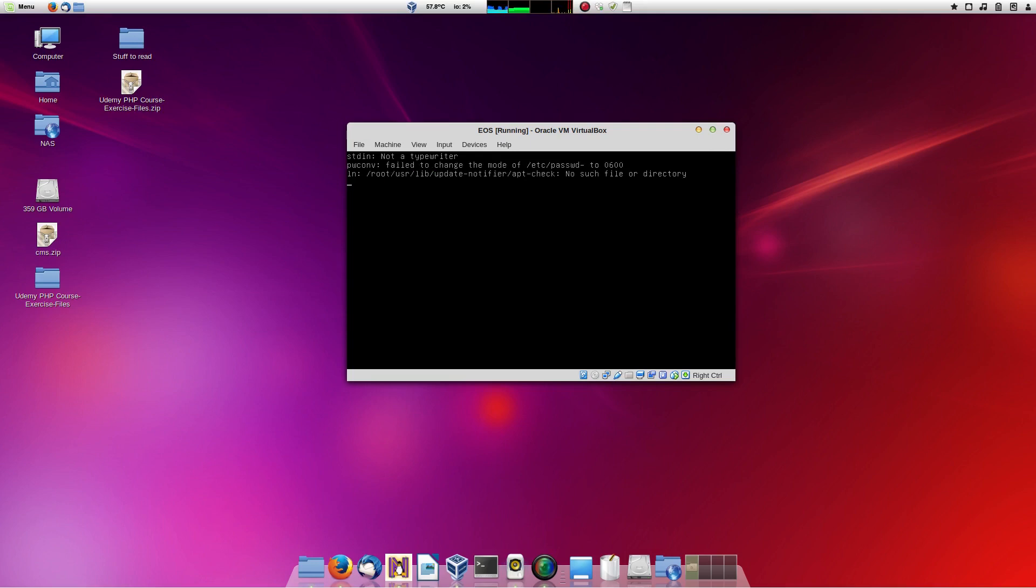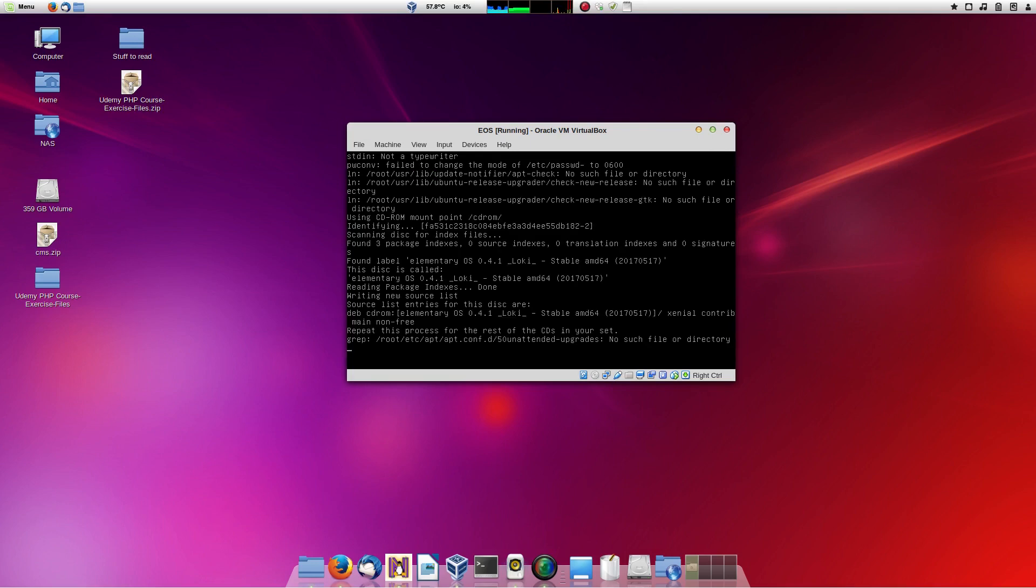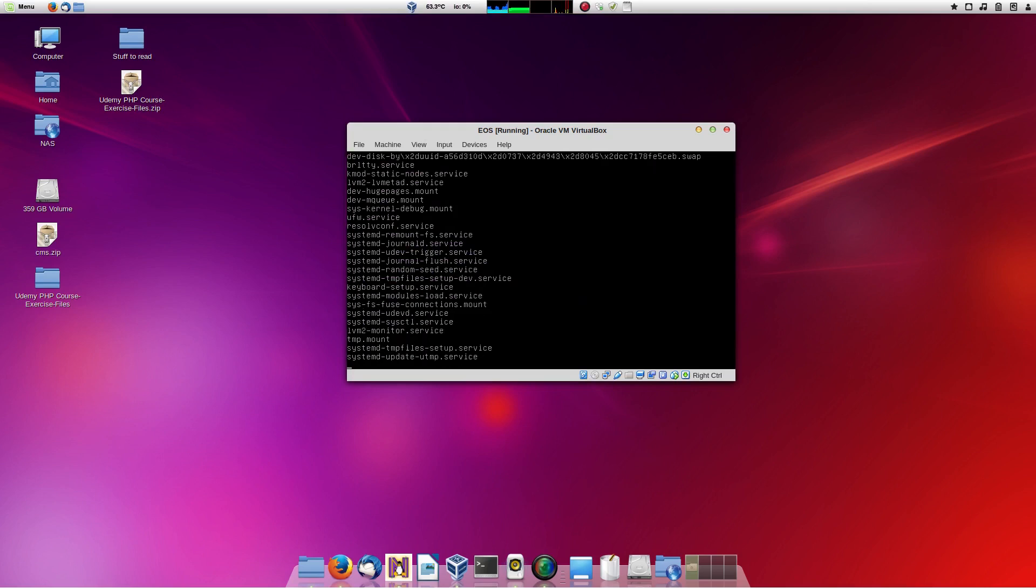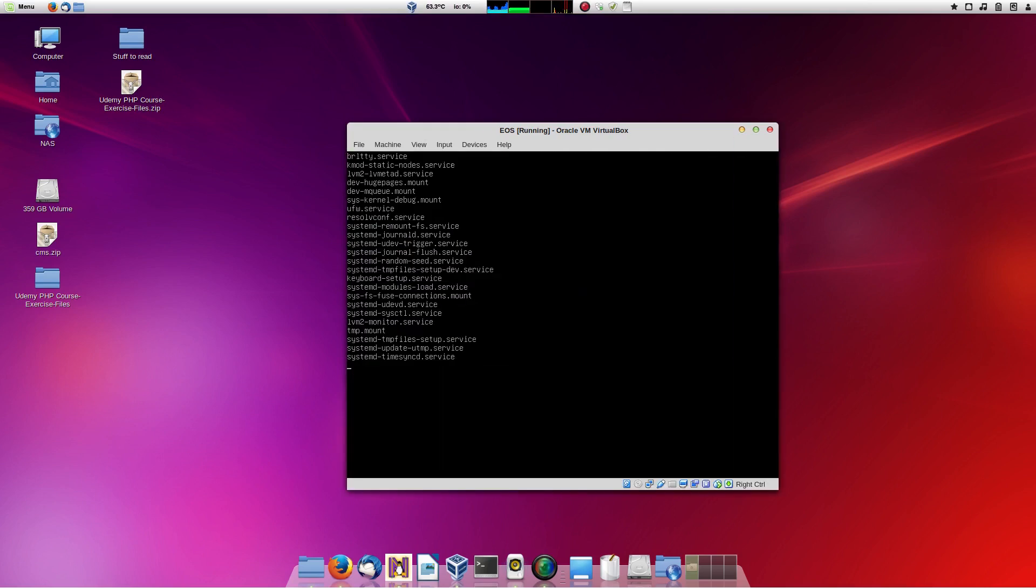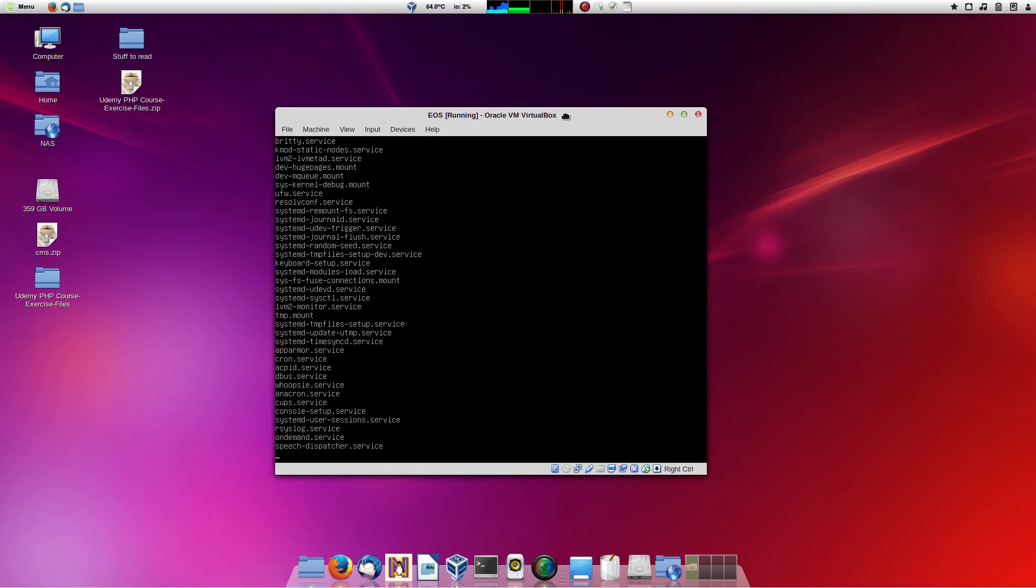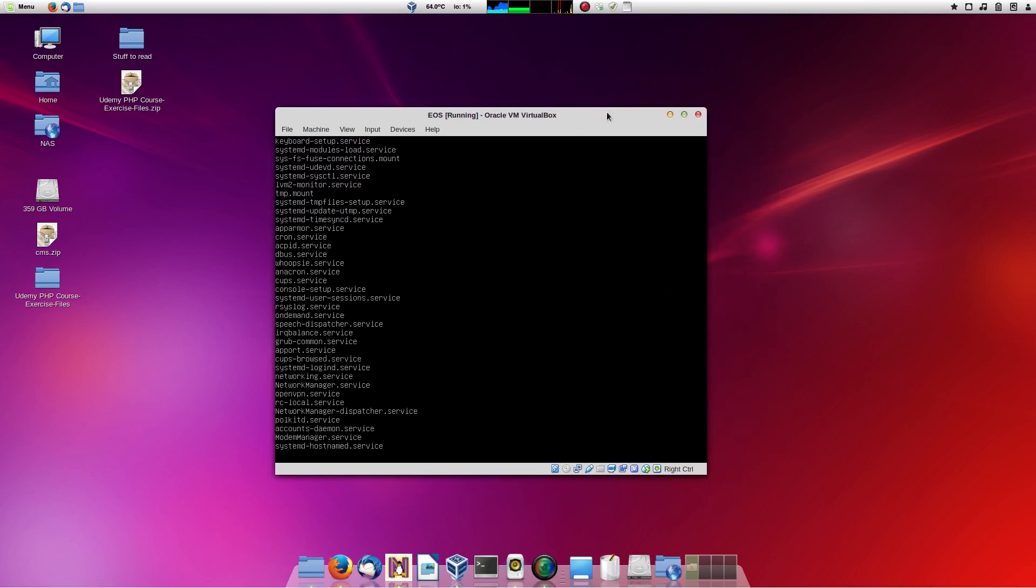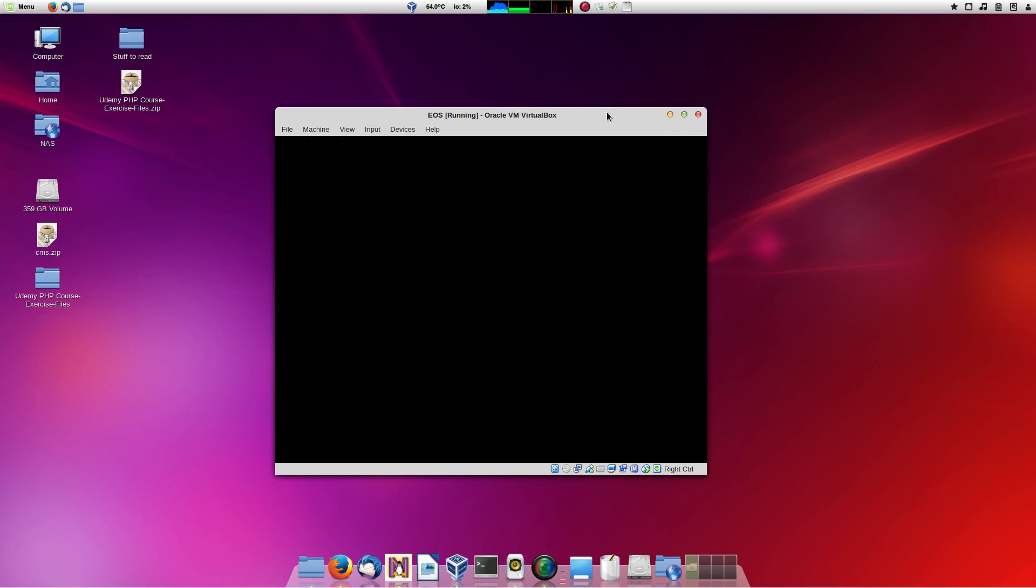I think they did a lot of stuff quite well with elementary OS. They made it gel really nicely. In most Linux distributions, you never find, well often you don't find that all the applications look the same, and they all gel well together.